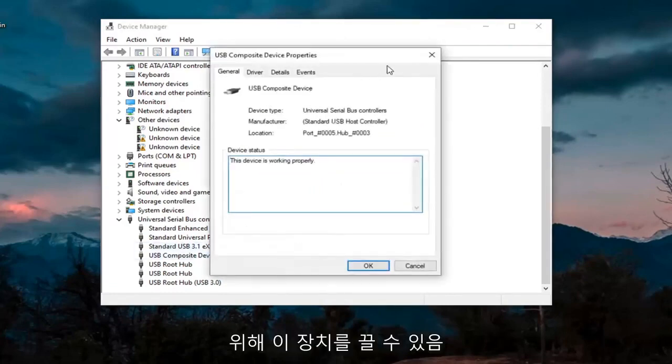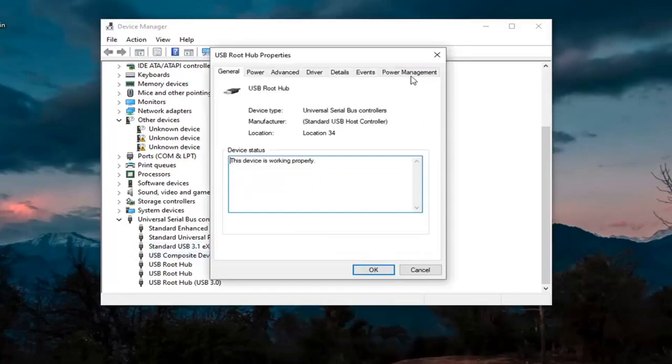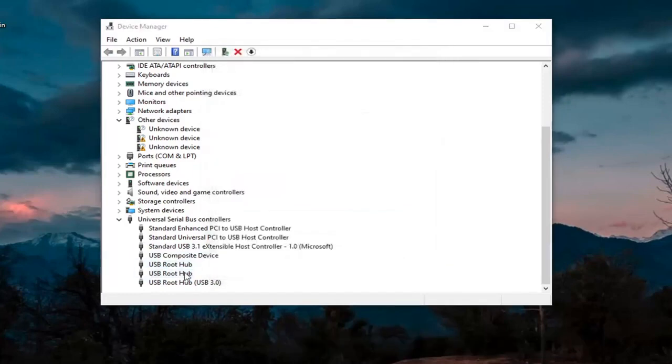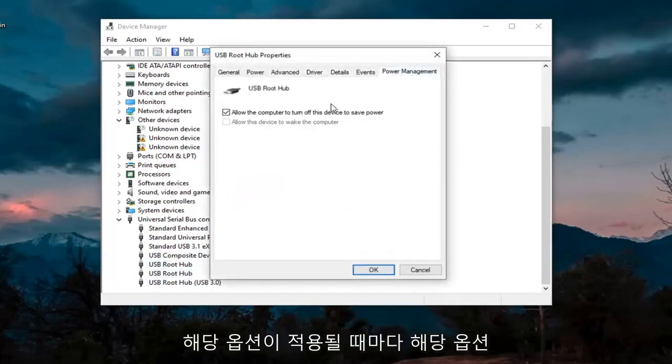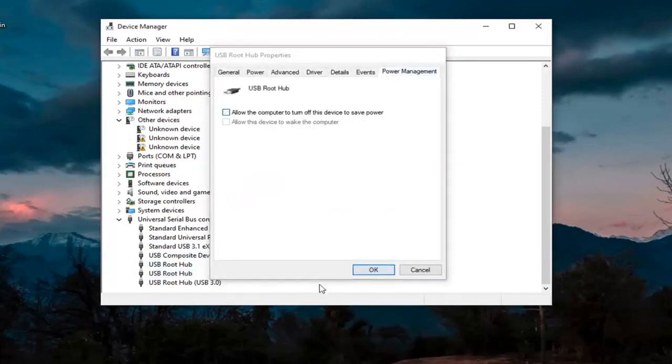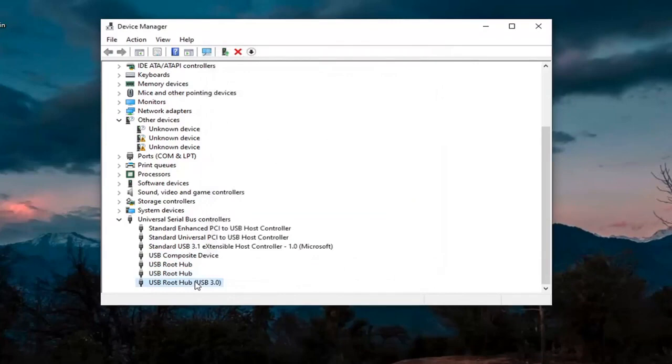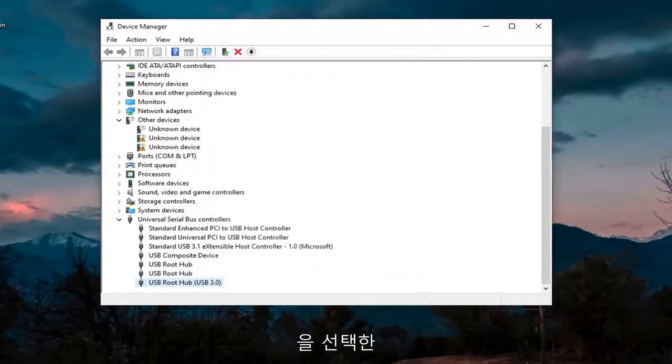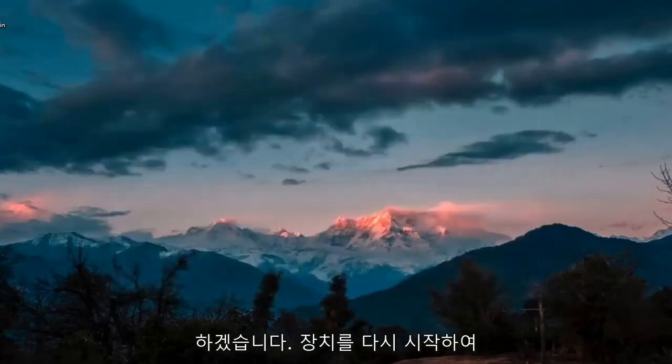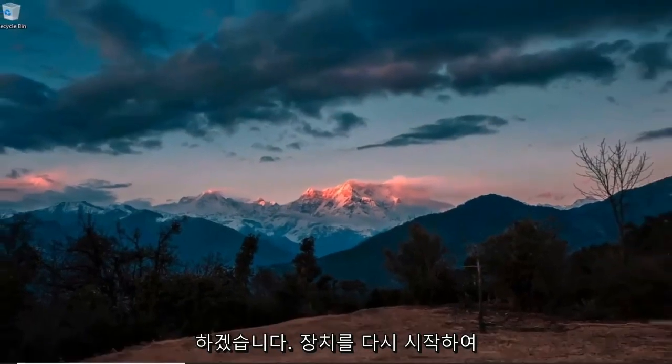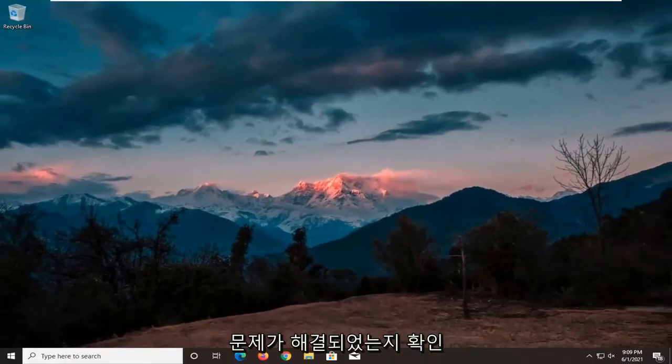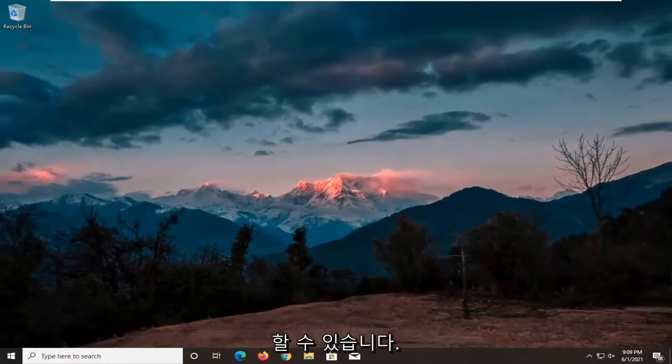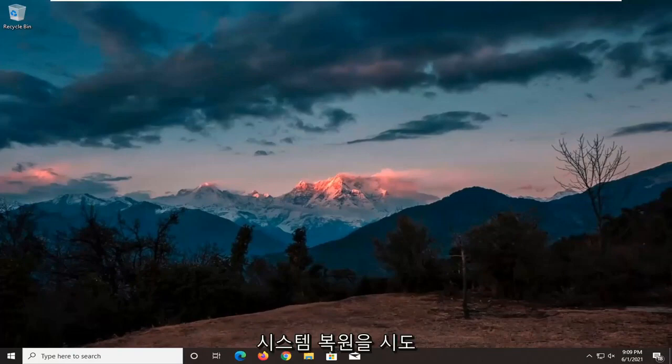Again, just keep going through the rest of them. For Power Management, we're going to uncheck those options whenever they are applicable, and then select OK. Then we're going to close out of here, restart your device, and see if that's resolved the problem. One further thing you can try: if you still have problems, you can try doing a system restore. But besides that, hopefully your issue should have been resolved.